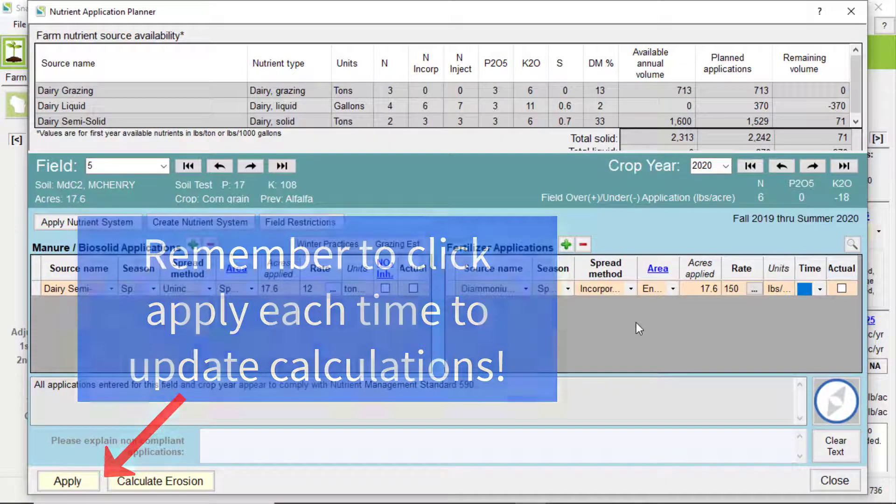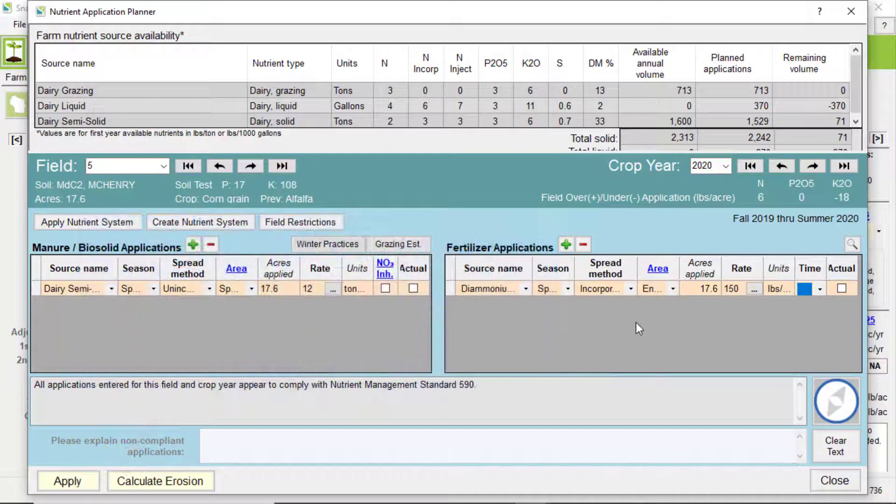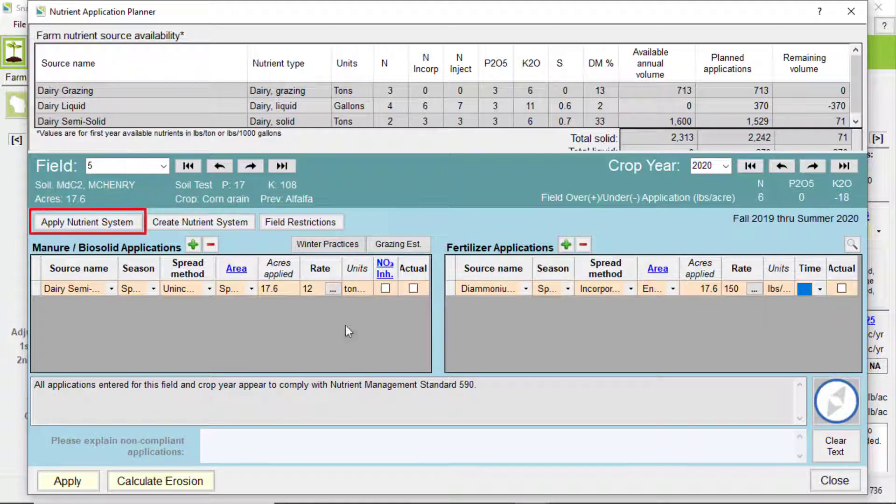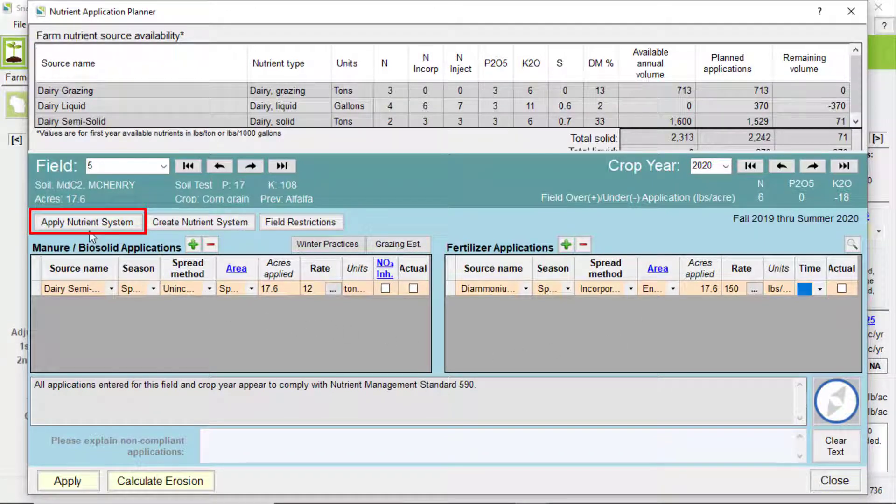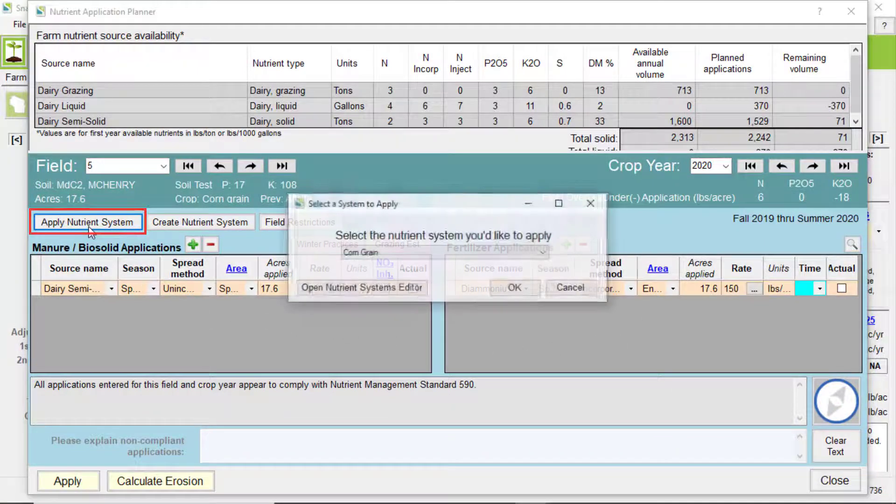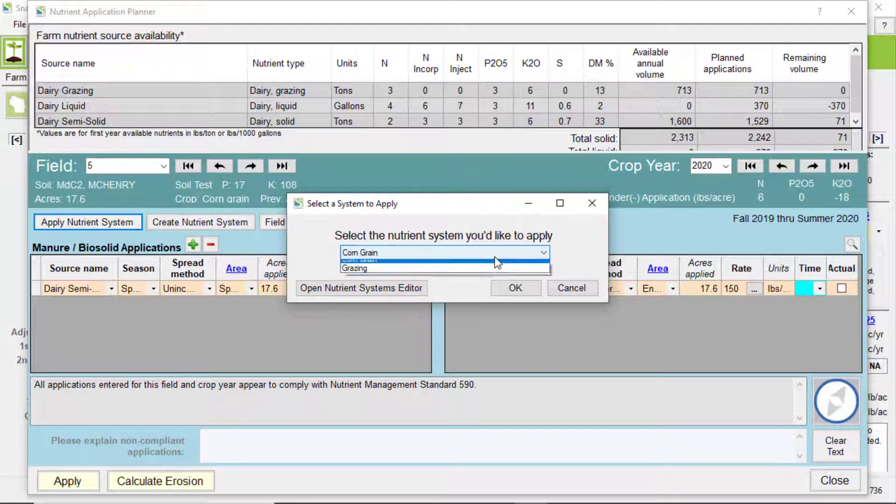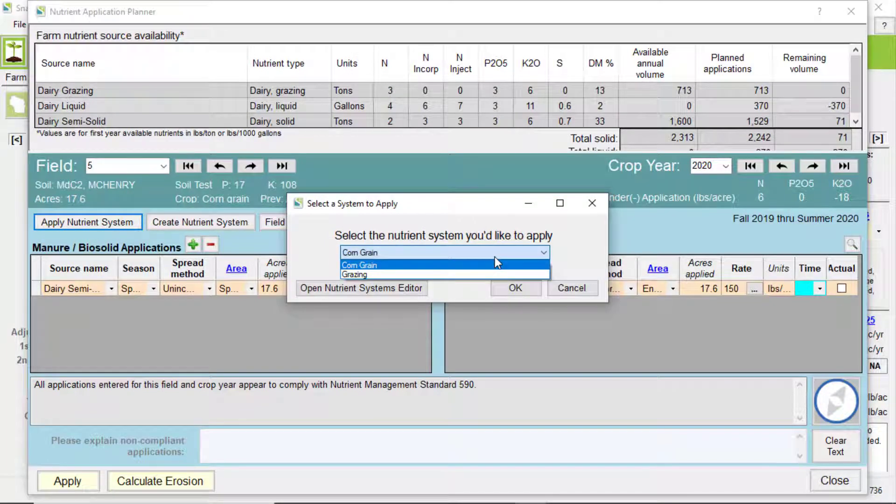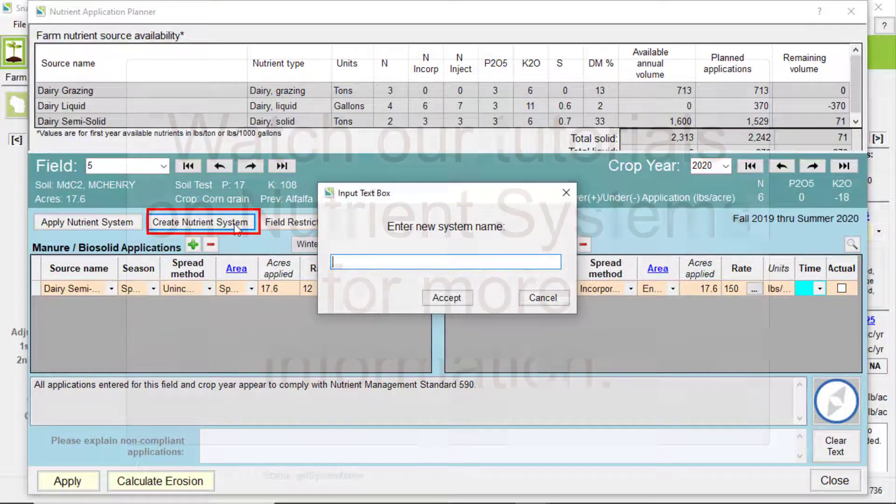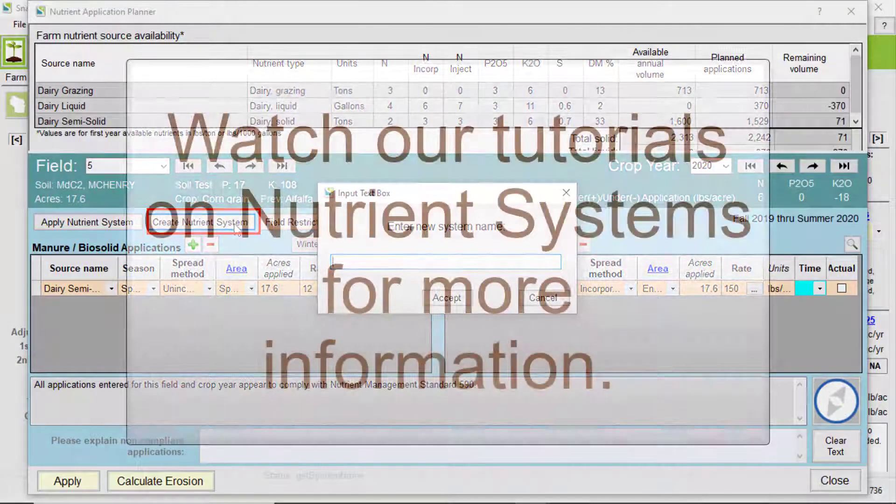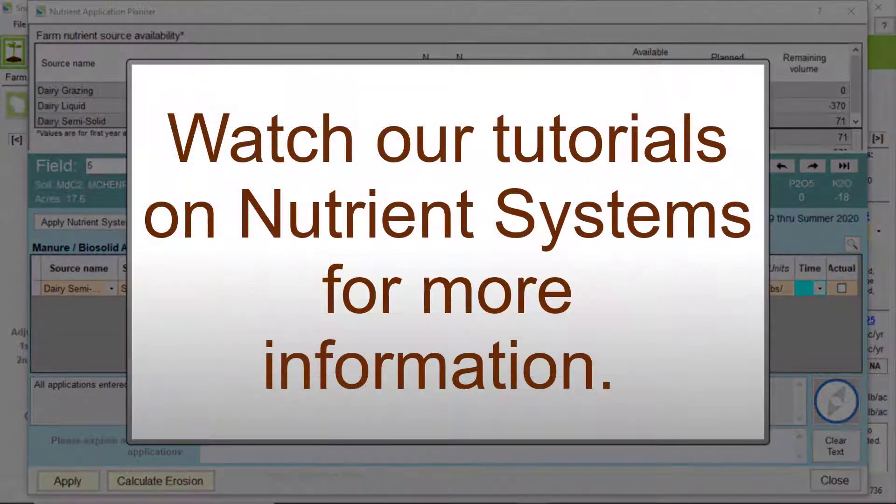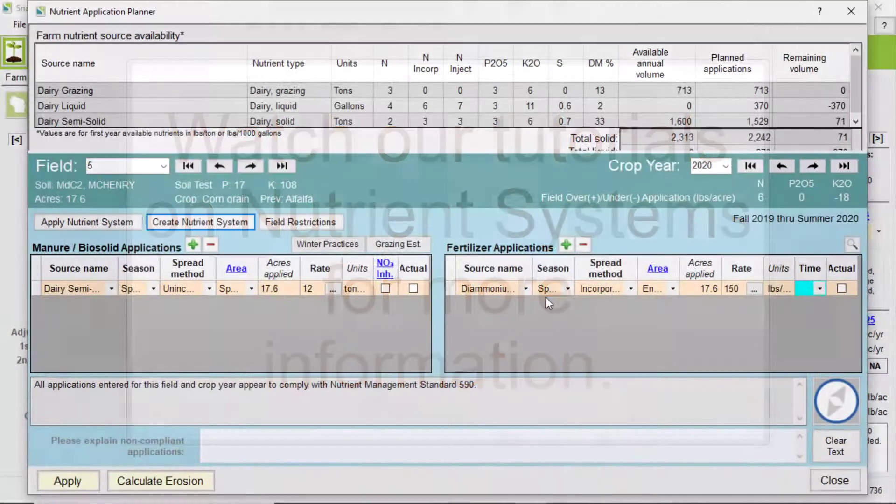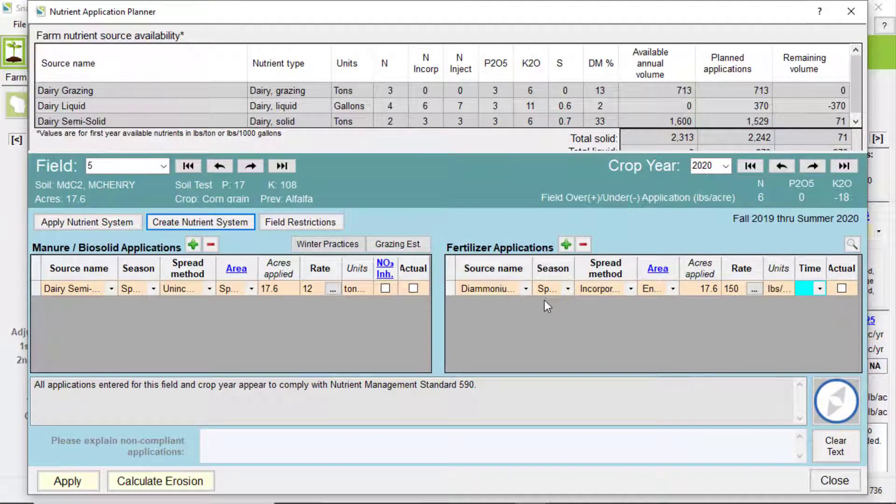Okay, so remember those three buttons that we were going to come back to? The first two, Apply Nutrient Systems and the Create Nutrient Systems, allows you to add a nutrient system that you created on the nutrient screen. Or you can create one from here with this button. We cover how to do these in the Making Nutrient Systems video. For now, just know that you can access them from here.